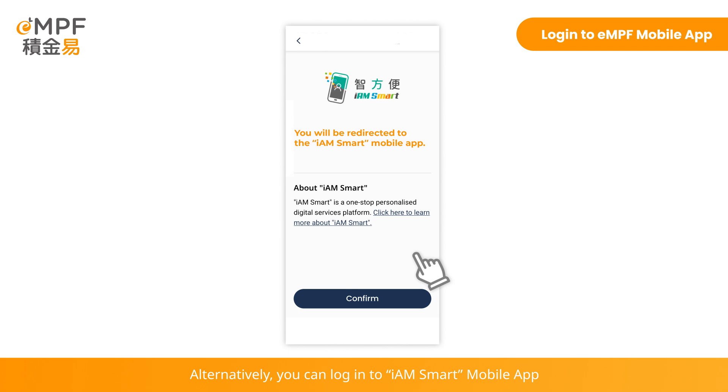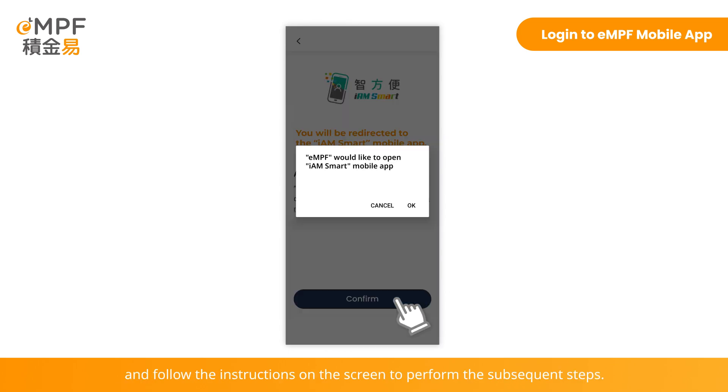Alternatively, you can log in to the iAM Smart mobile app and follow the instructions on the screen to perform the subsequent steps.